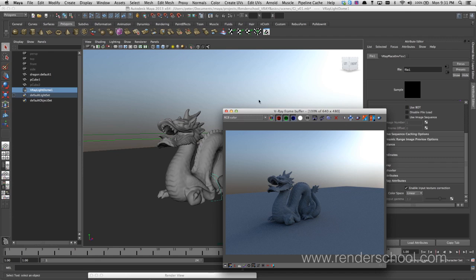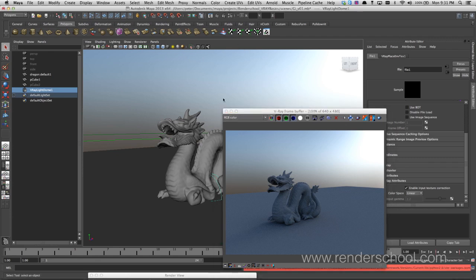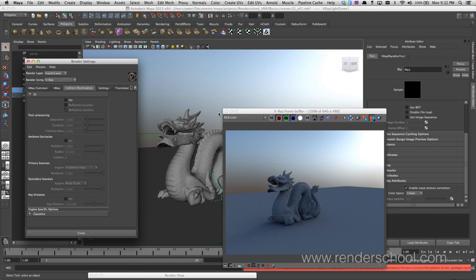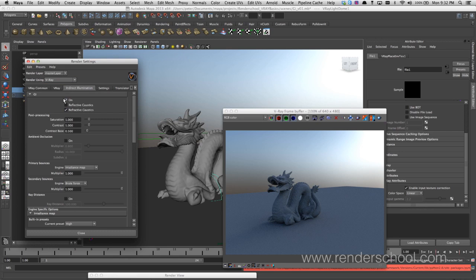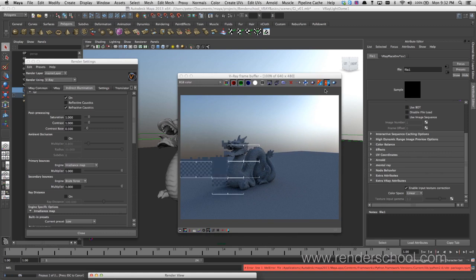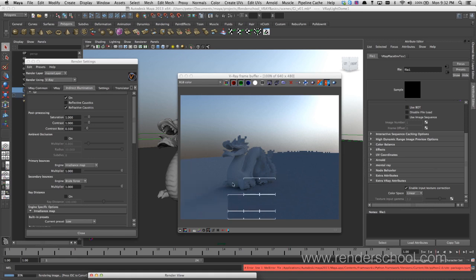Let's do something new. I'll pop up the render settings and go into the Interactive Illumination tab, which is basically global illumination. Right off the bat, clicking on here lets us start rendering with GI on. I'll lower the preset so it doesn't take too long, and you can see V-Ray does a pre-pass or a couple of pre-passes and then starts rendering.